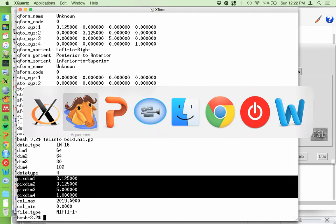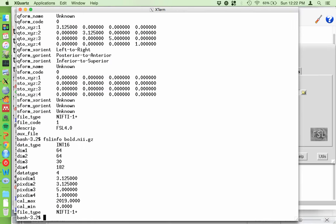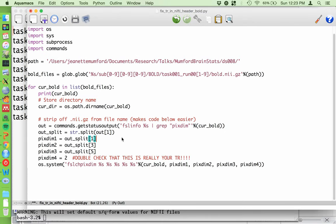The FSL 'fslchpixdim' command lets you change those values. All you do is give it the file, the X dim, Y dim, Z dim, and then the T dim. I've tried giving it just one number thinking it would assume I was changing the T dim, and it didn't work. What my script does is get the current X dim, Y dim, and Z dim from the header - because we definitely do not want to change those - and only change the TR value.